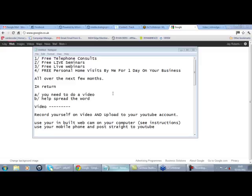So what I've got for you: I'm gonna be doing free telephone consults, 20-30 minute segments to people. I'm gonna do three live seminars in the UK this year before Christmas, and there's gonna be some stuff I'm gonna need some help with from you guys to make this happen so we get a win-win. I'm gonna do free live webinars as well, as I already do, so I'm going to continue with those. And I am going to be doing some free personal home visits and this will be by me.